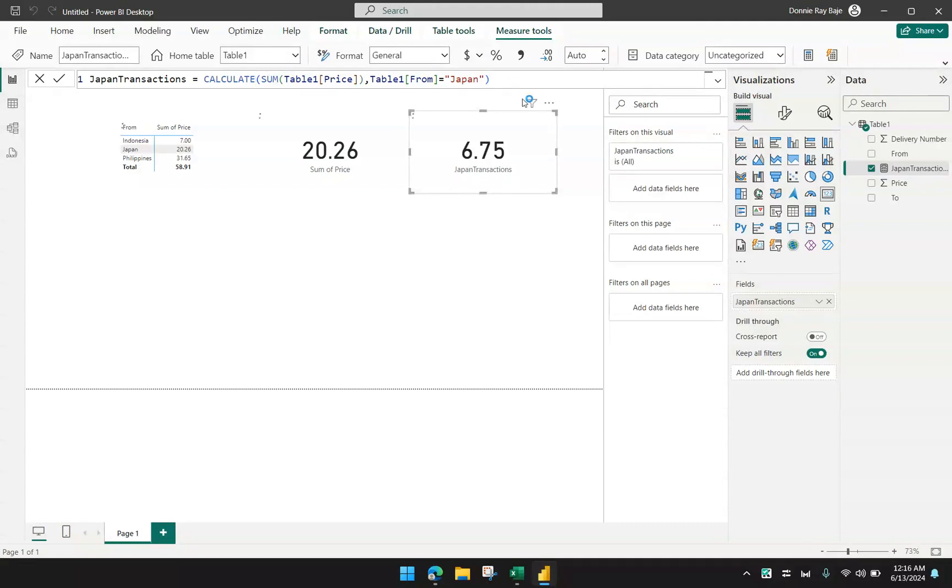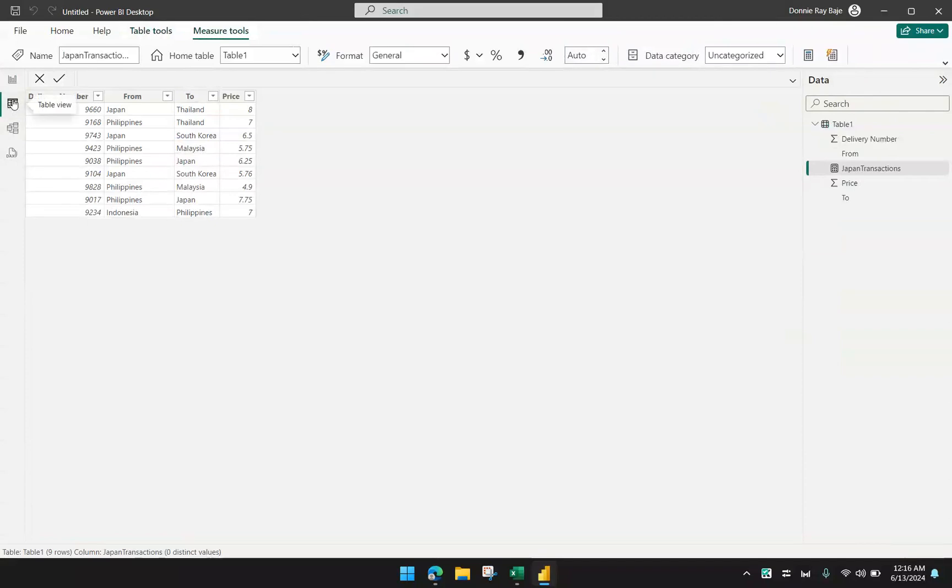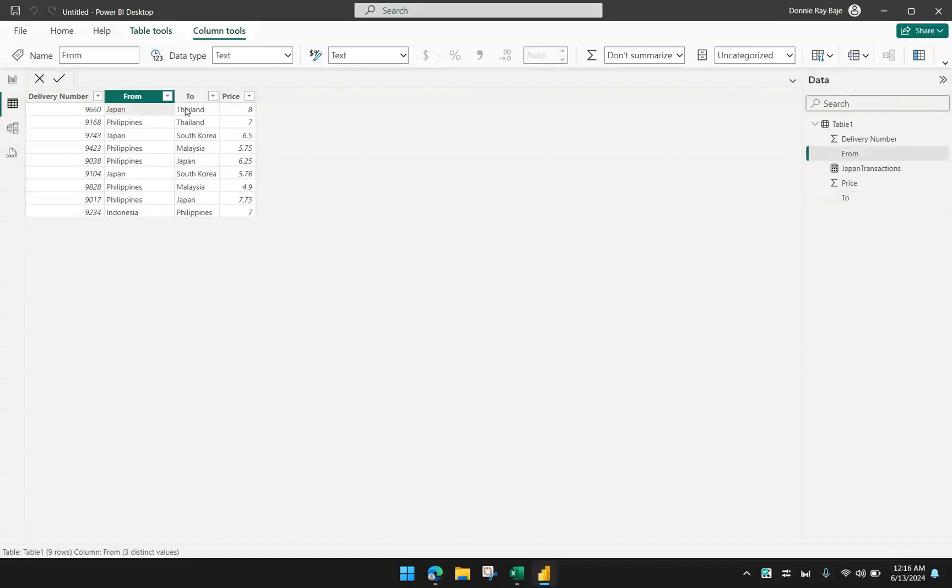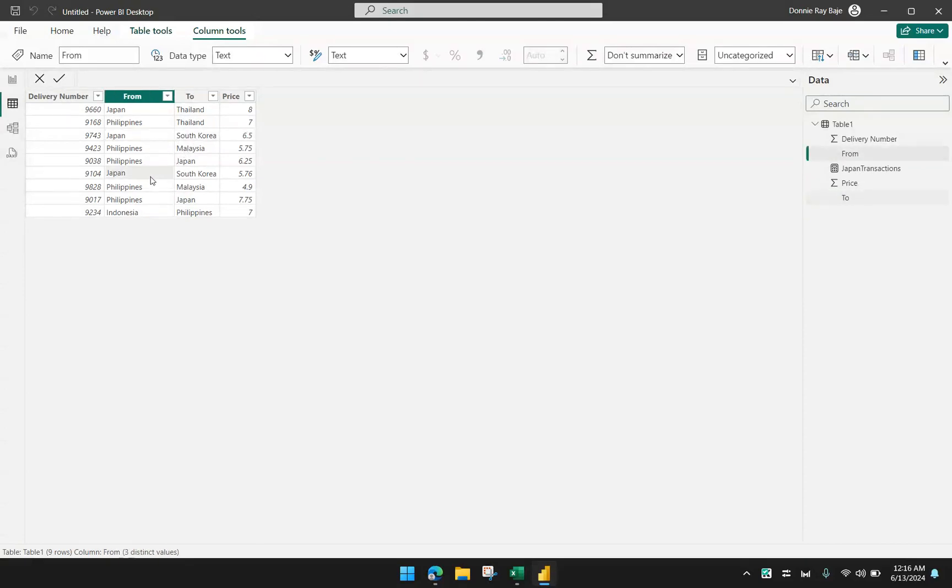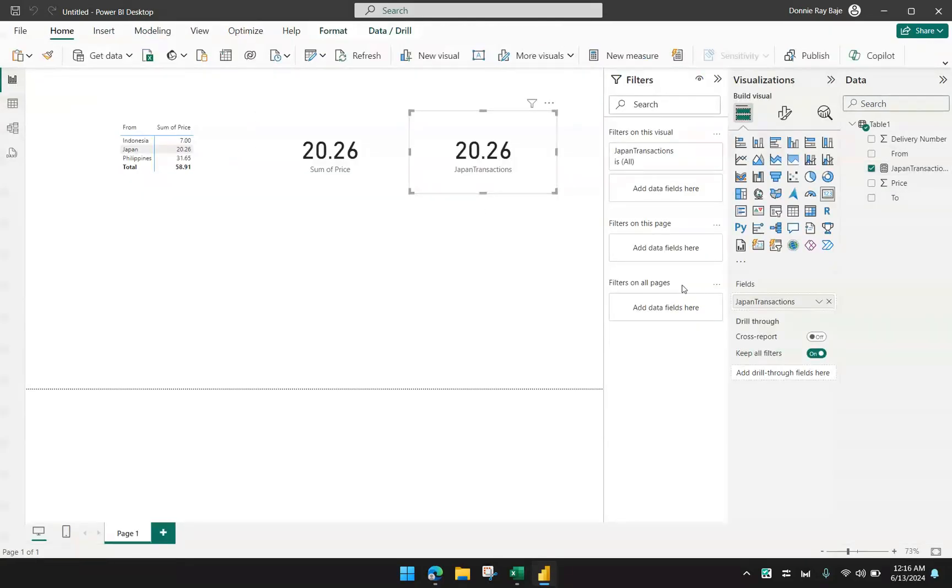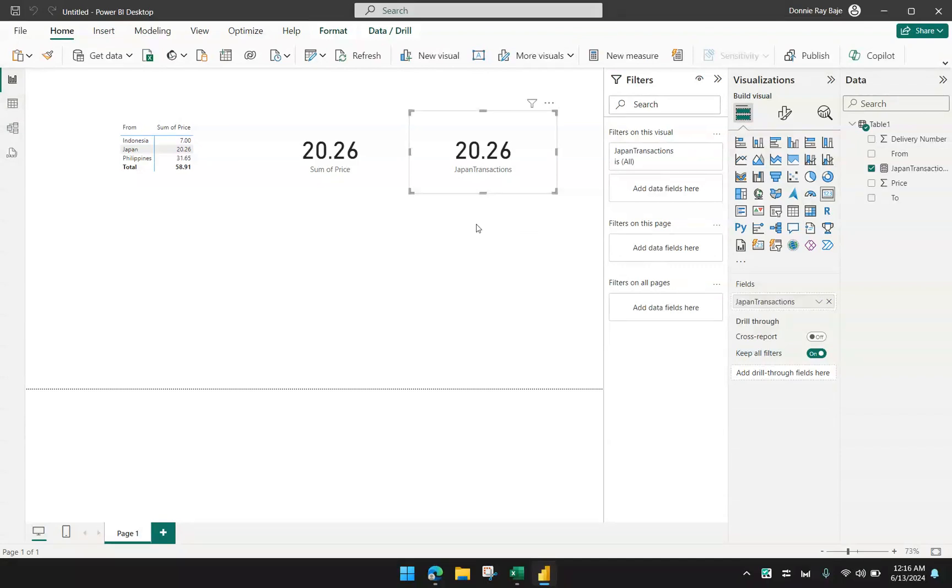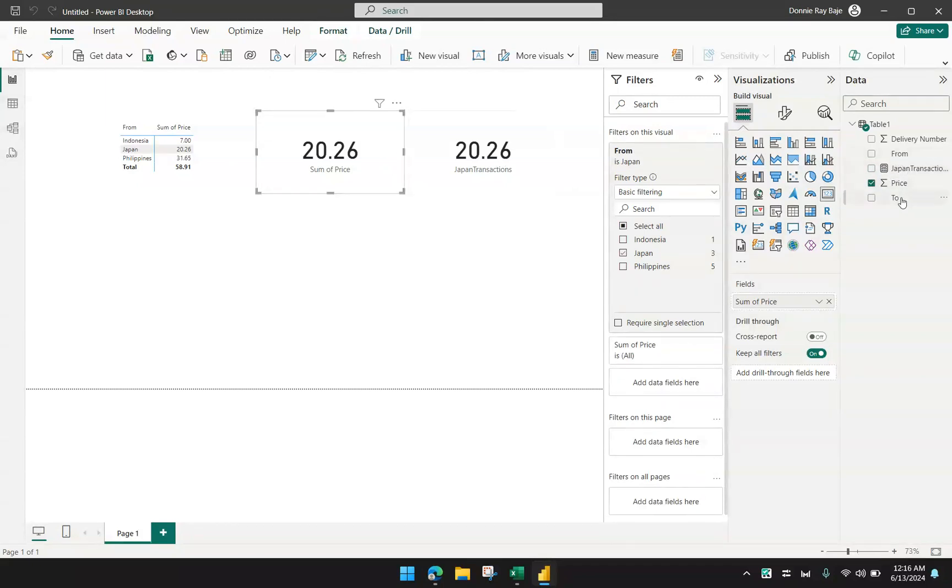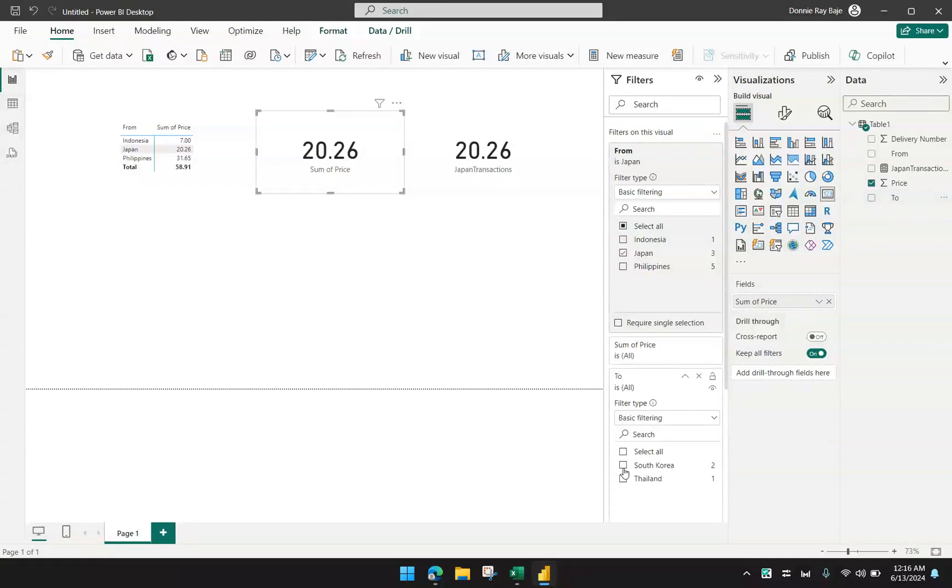I also want to apply another filter. Let's go back here and I want to get only if the to is from South Korea. Take note that I have transactions from Japan going to Thailand, but I also have two transactions from Japan going to South Korea. So for that, I'm going to implement another filter. If I'm going to do it in the manual way, I would have to drag another field, the to field, into my filter in this visual and limit it to just South Korea. So I see it's 12.26.